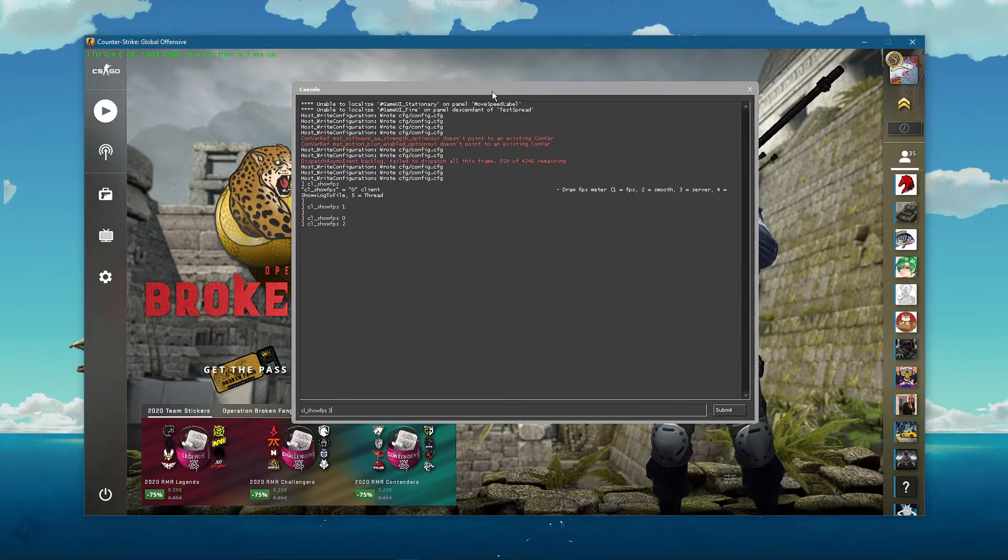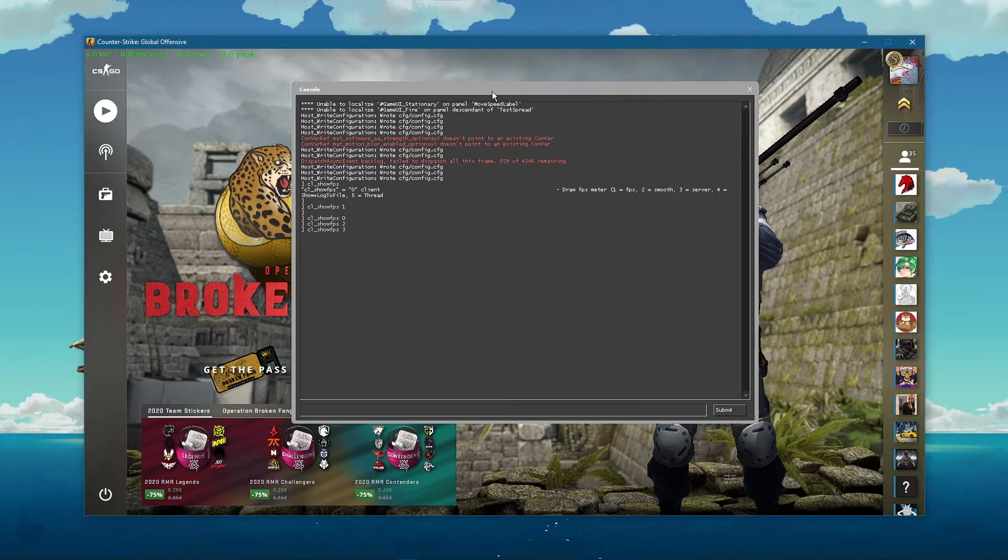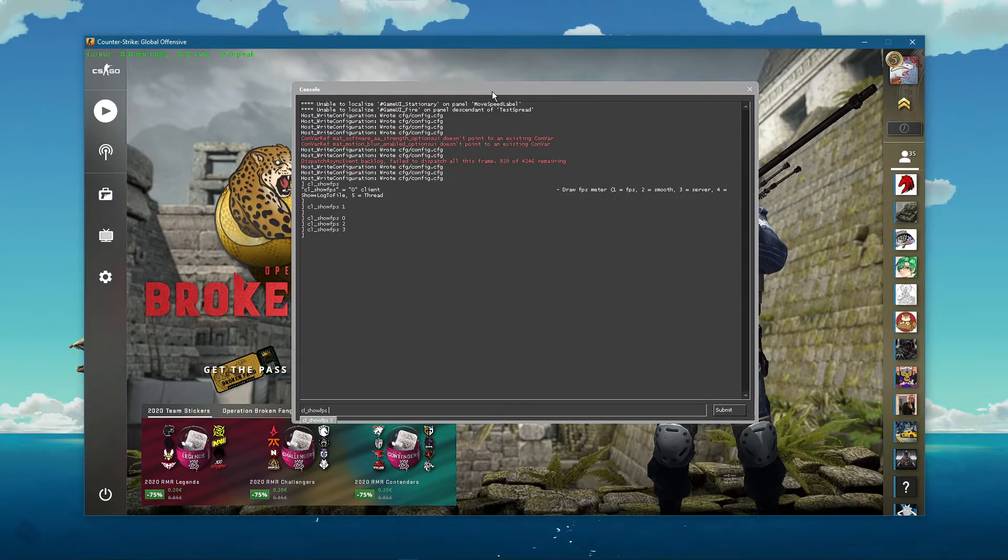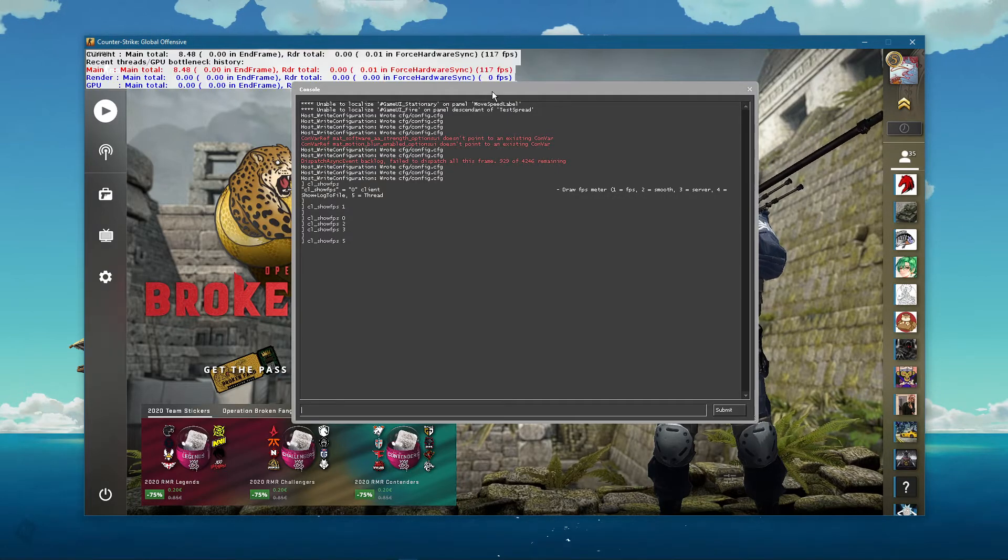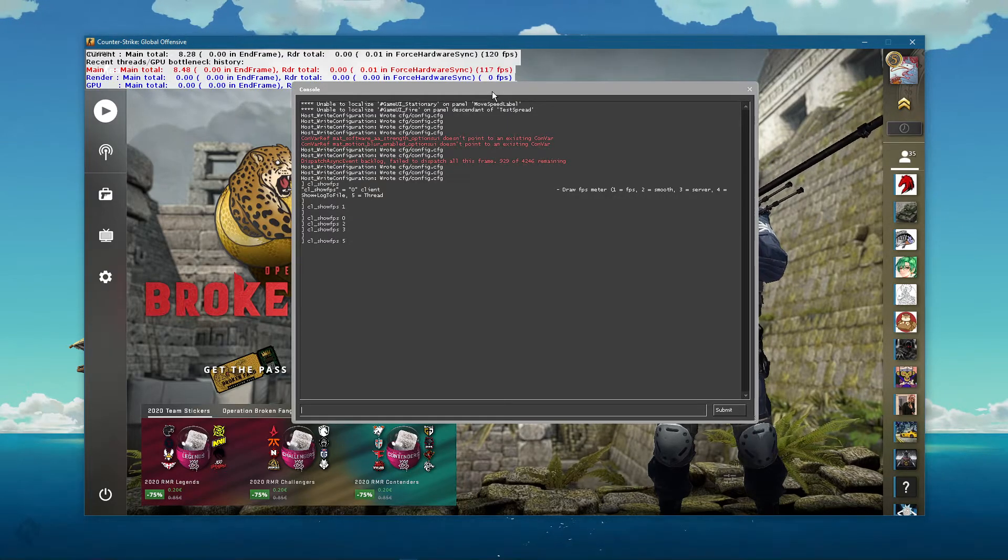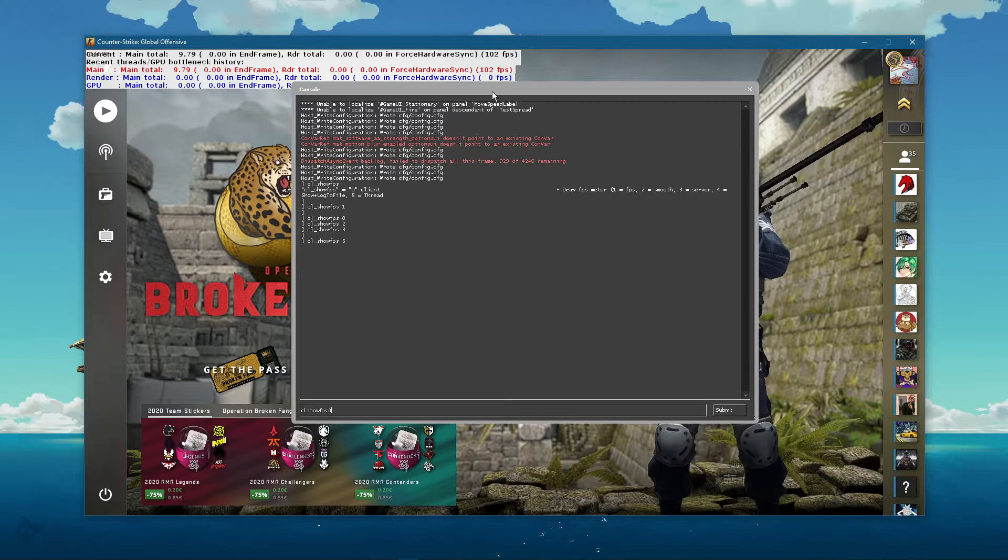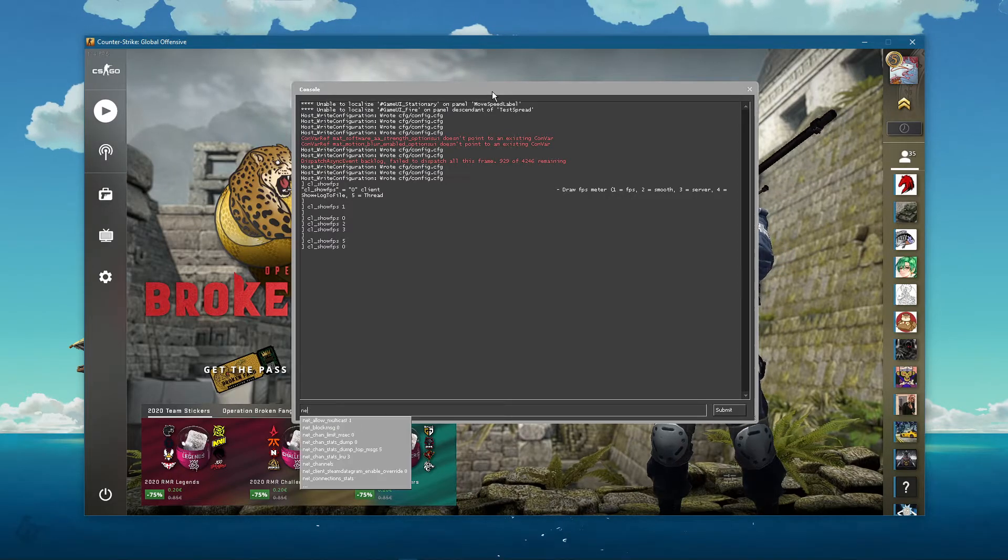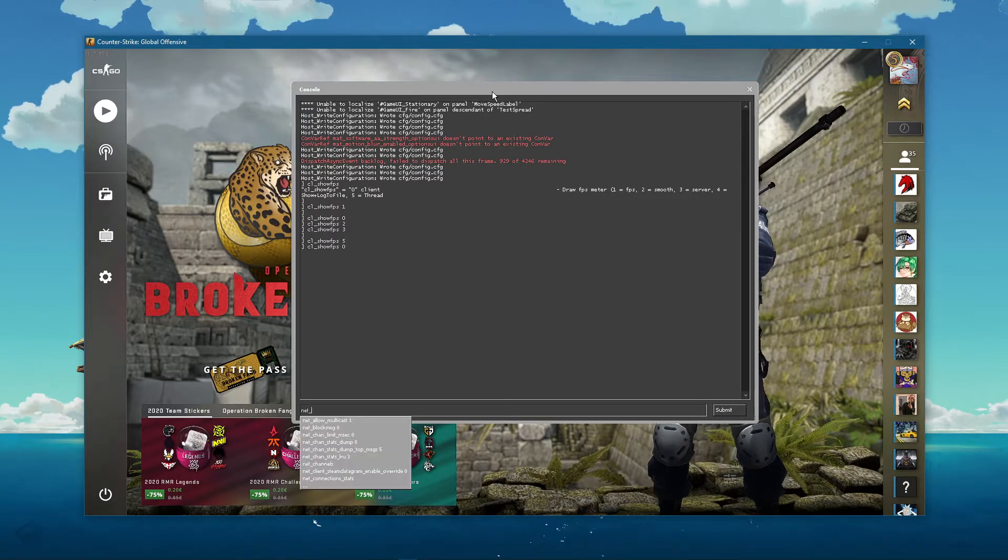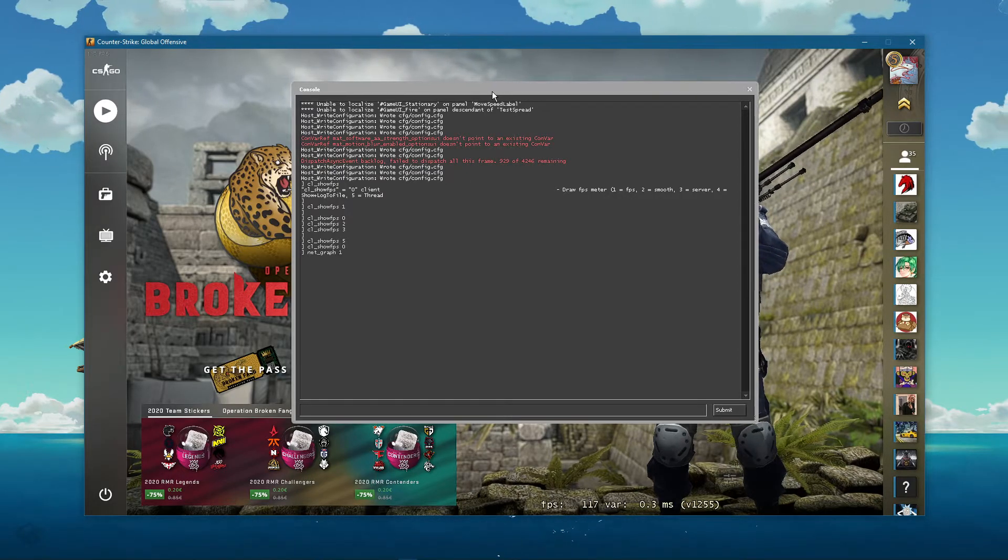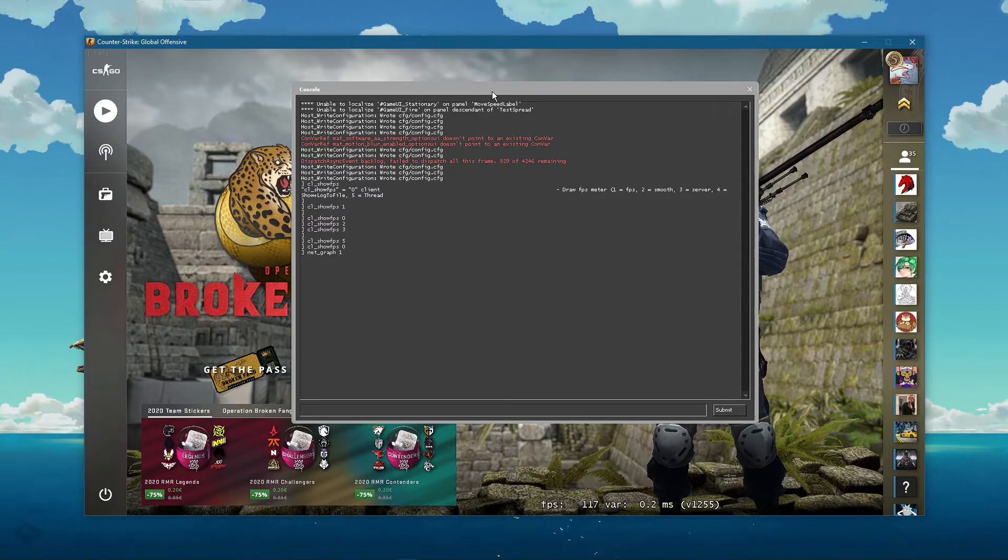cl_showfps 3 and 5 will show you other metrics which can be useful to you. You can also use the command net_graph 1. This will show your frame rate at the bottom of your screen, as well as your delay.